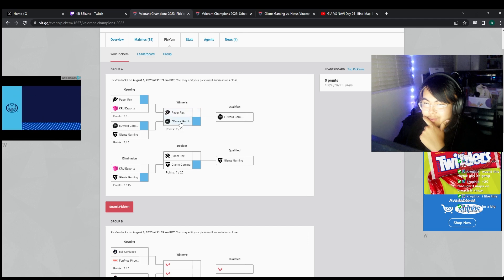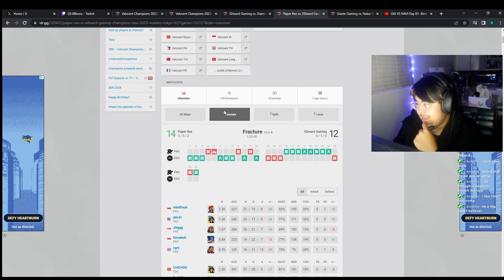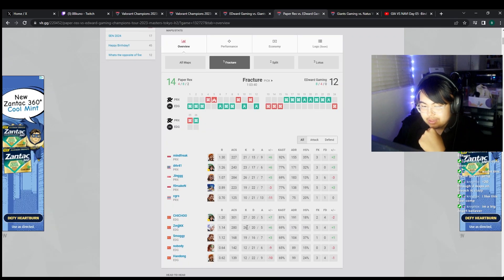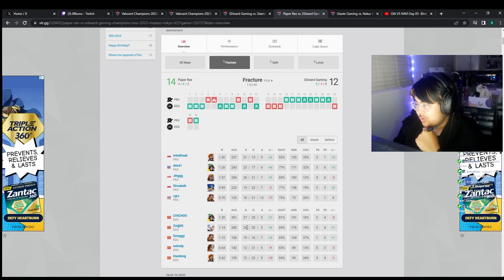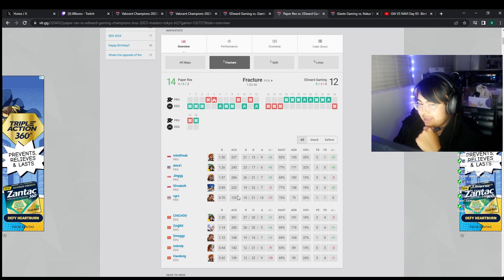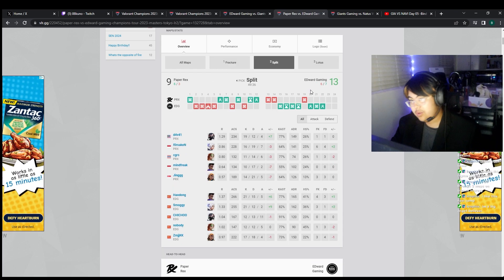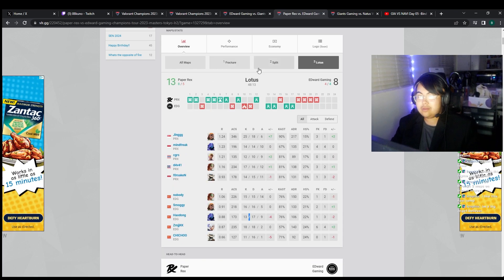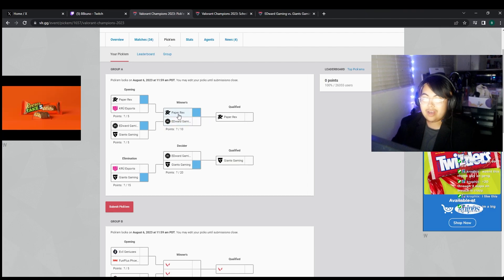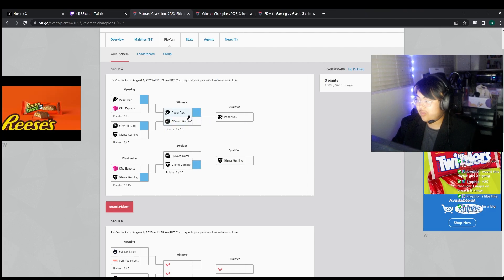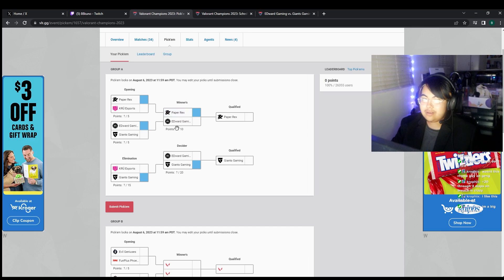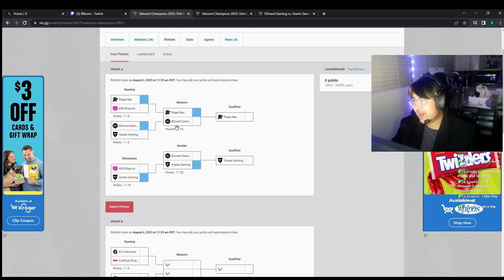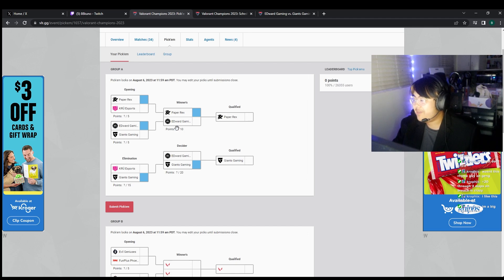They're both so good. See, that's the thing, the KangKang Jett's way better than the KangKang Raze. I don't know dude. I'll have to give it to Paper Rex. I think Paper X are more flexible role-wise. Edward can't compete on Raze maps. That take might come back to bite me in the ass, but fuck it.